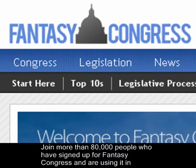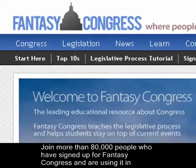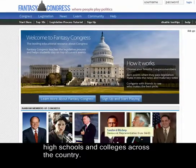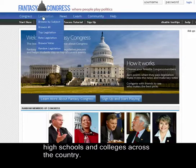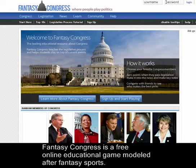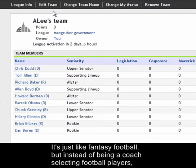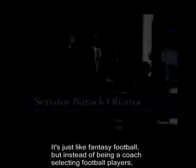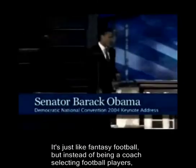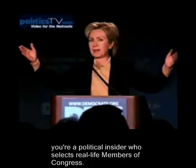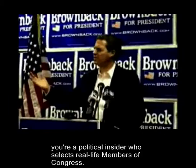Join more than 80,000 people who've signed up for Fantasy Congress and are using it in high schools and colleges across the country. Fantasy Congress is a free online educational game modeled after fantasy sports. It's just like fantasy football, but instead of being a coach selecting football players, you're a political insider who selects real-life members of Congress.